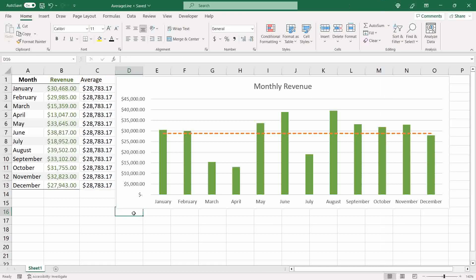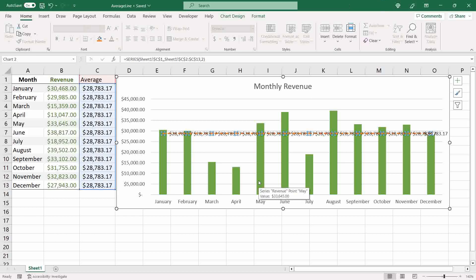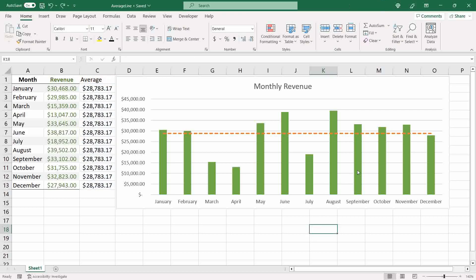Now we want to add a label for the annual average. It's important to know the average value for the year. However, if you right-click over the series and select 'Add Data Label', Excel will add a data label for each month — and we don't want that.